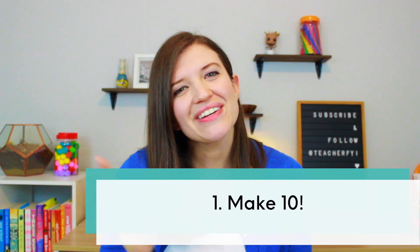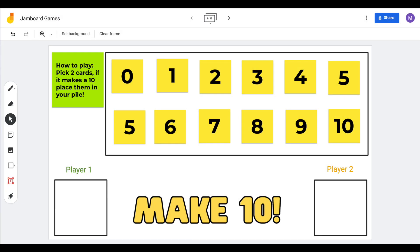This first game is Make Ten. This is for all of you primary teachers out there. Making tens is a super important concept for our littles as they are building their number sense. This is a game of memory where students need to uncover pairs of sticky notes to find two numbers that will add together to make ten. For this activity on Jamboard, I use sticky notes to create numbers zero through ten and then mix them up so they're all in a different order.